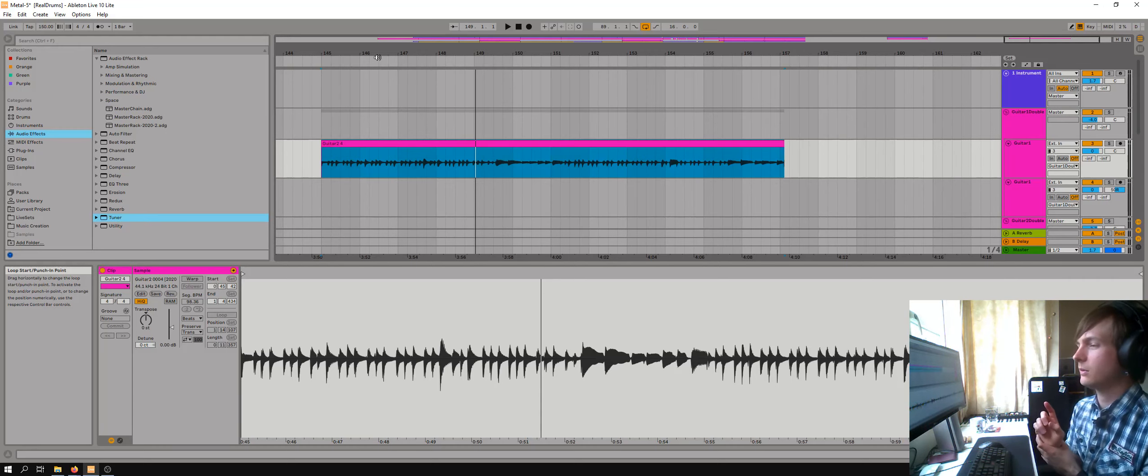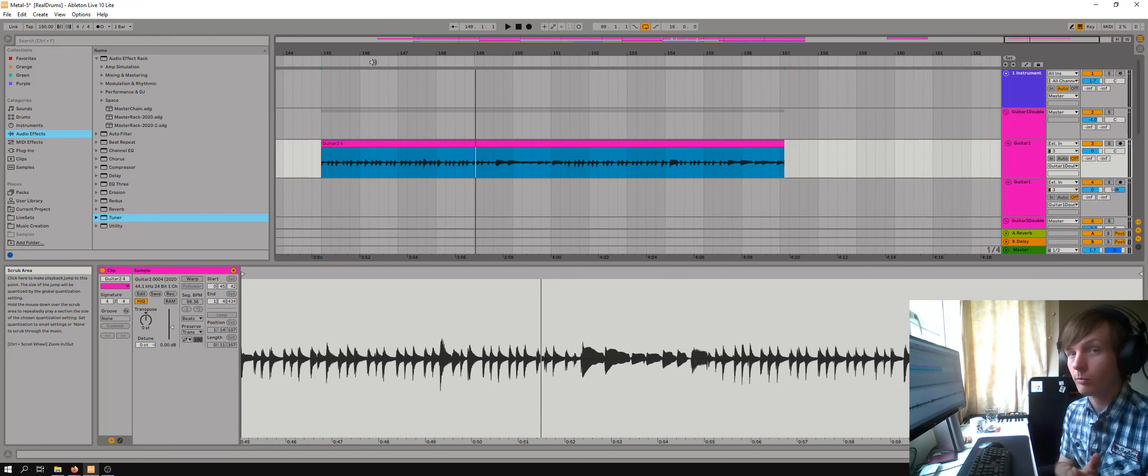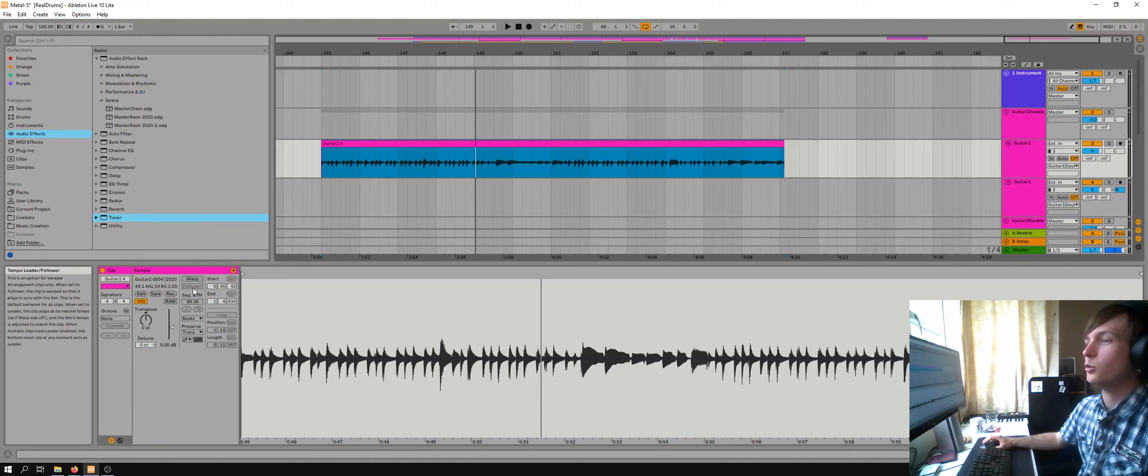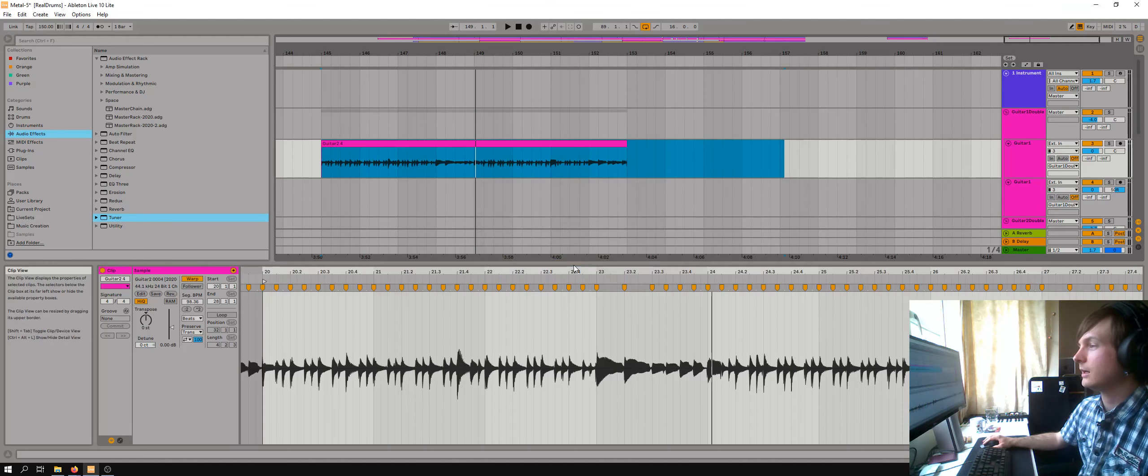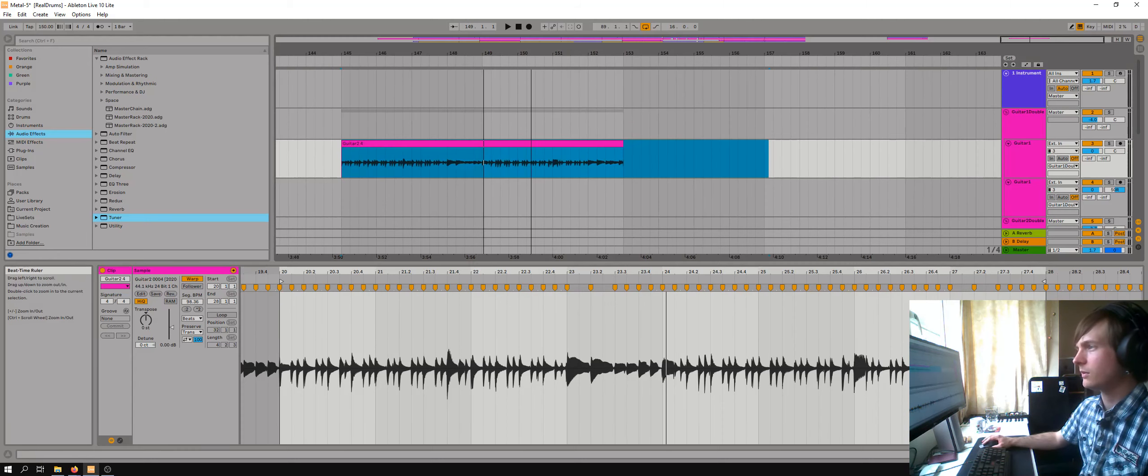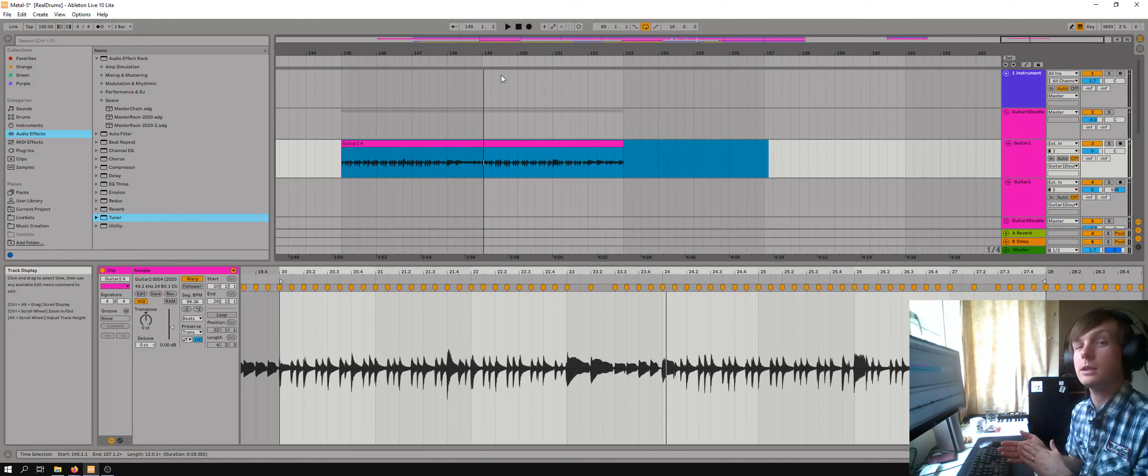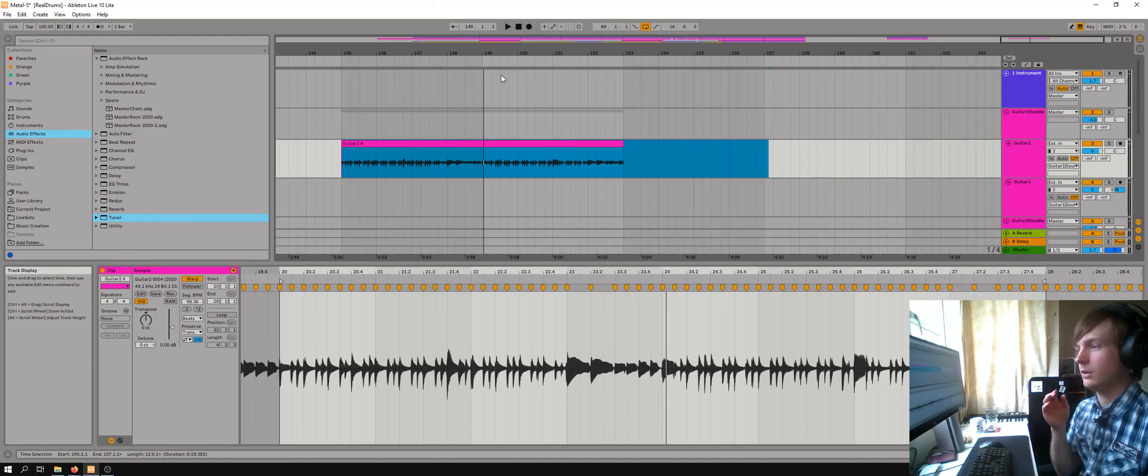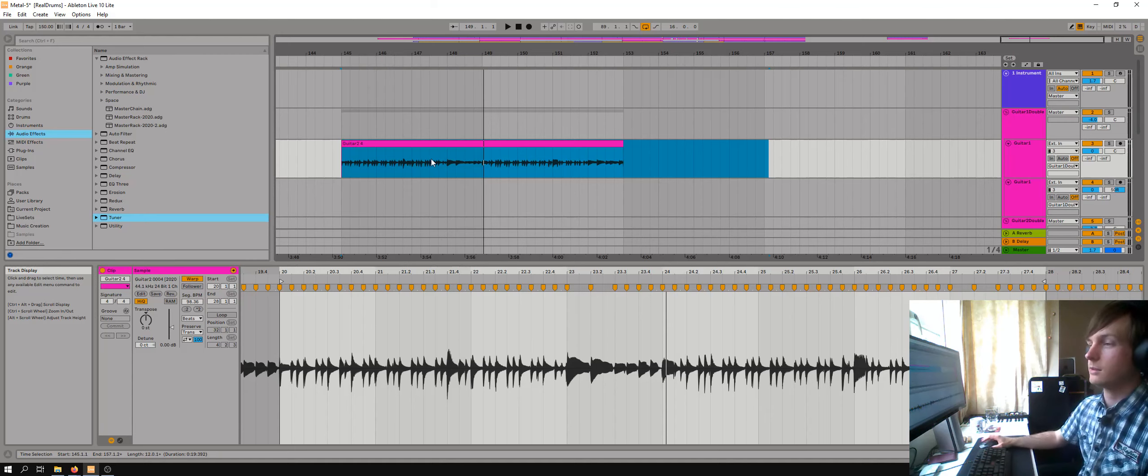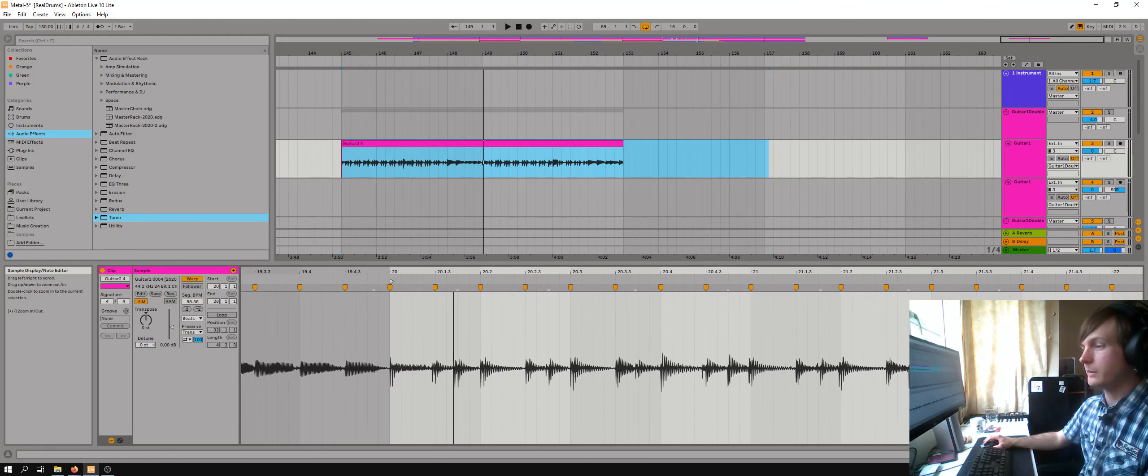Now, a key thing that I did here and what I do with all of my guitar tracks, even the ones I record properly at normal tempo, is that you can quantize this. So the same way that you can select MIDI in a MIDI track and you can move it about and put it perfectly on beat, you can do the same thing with audio.